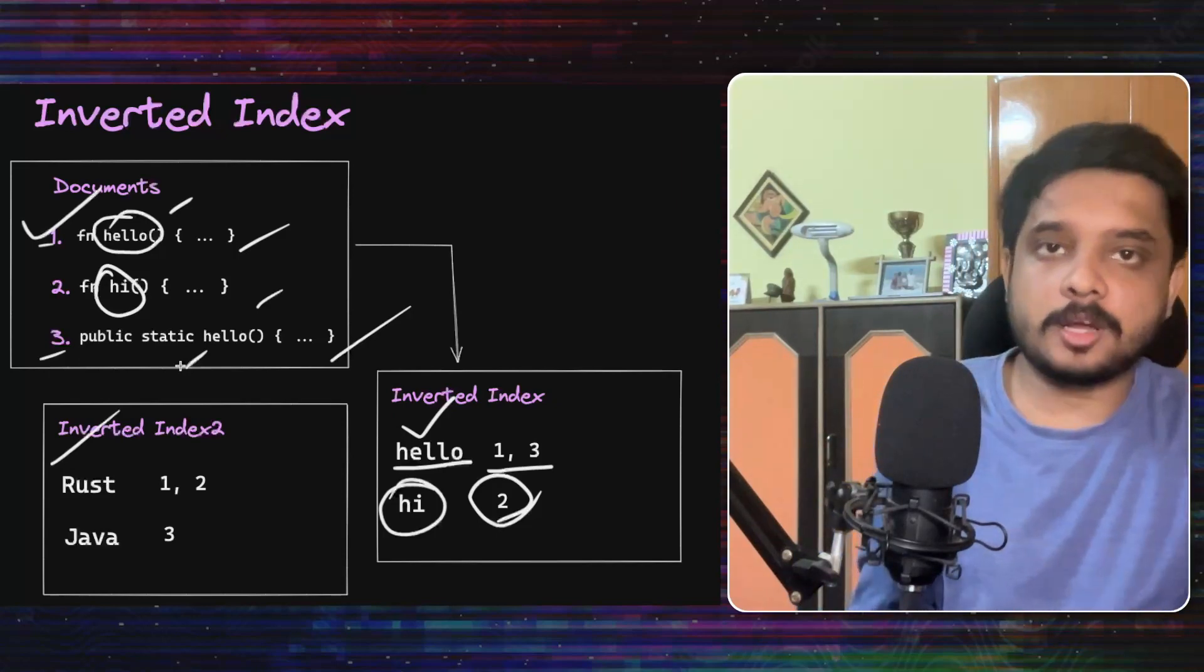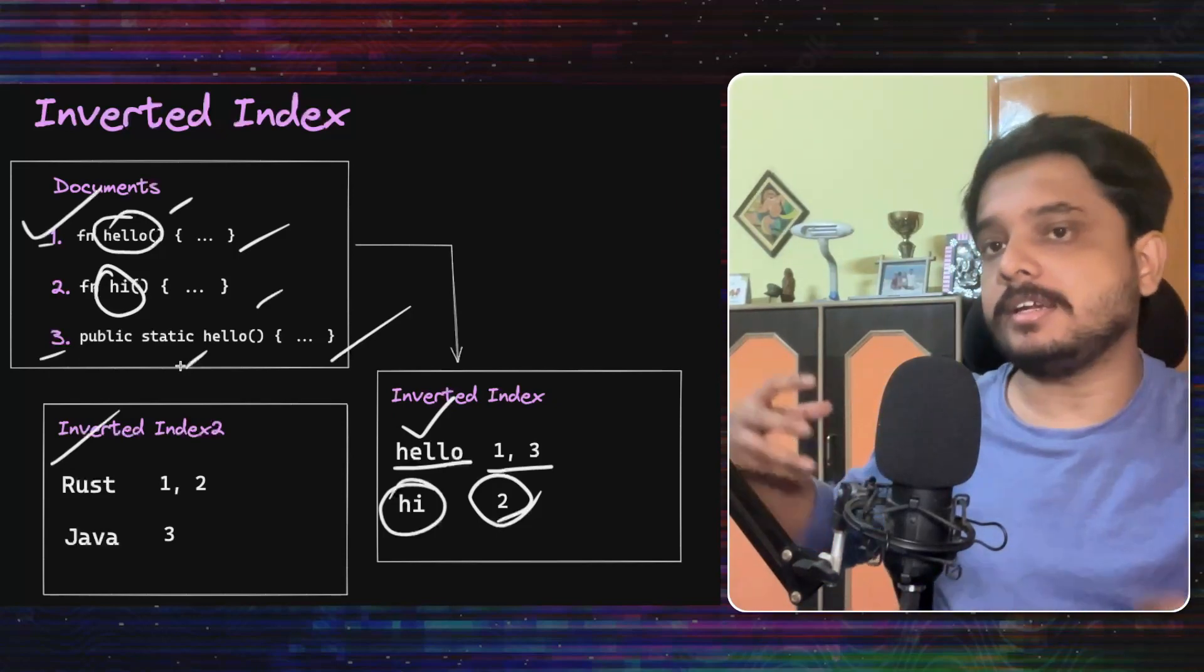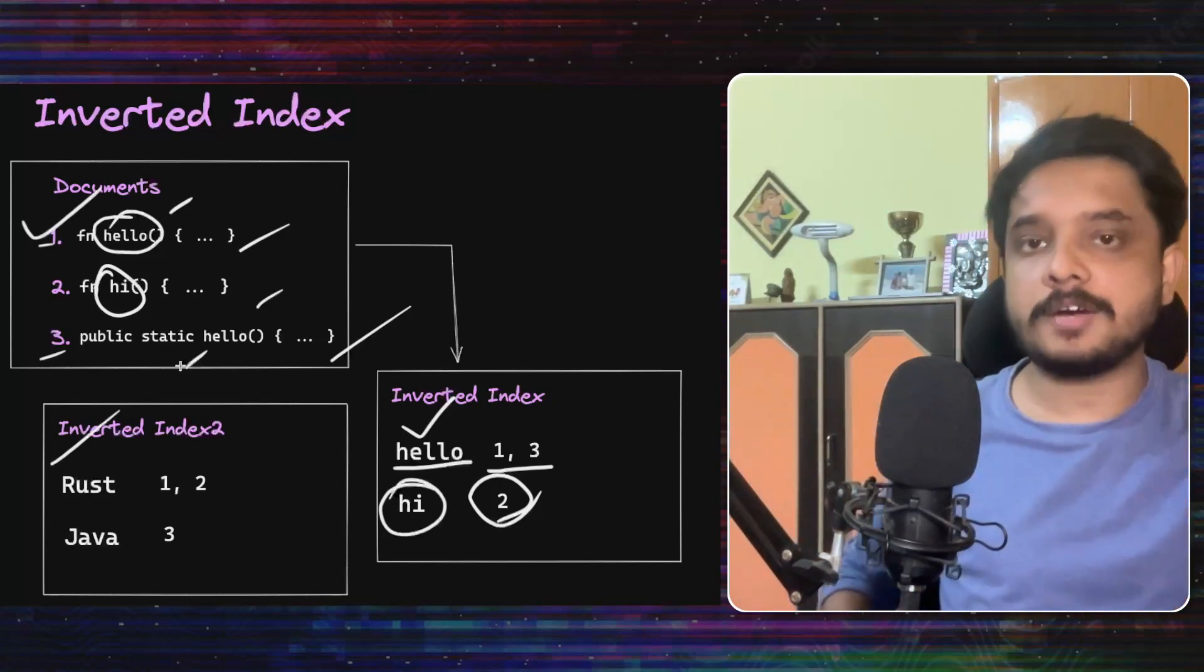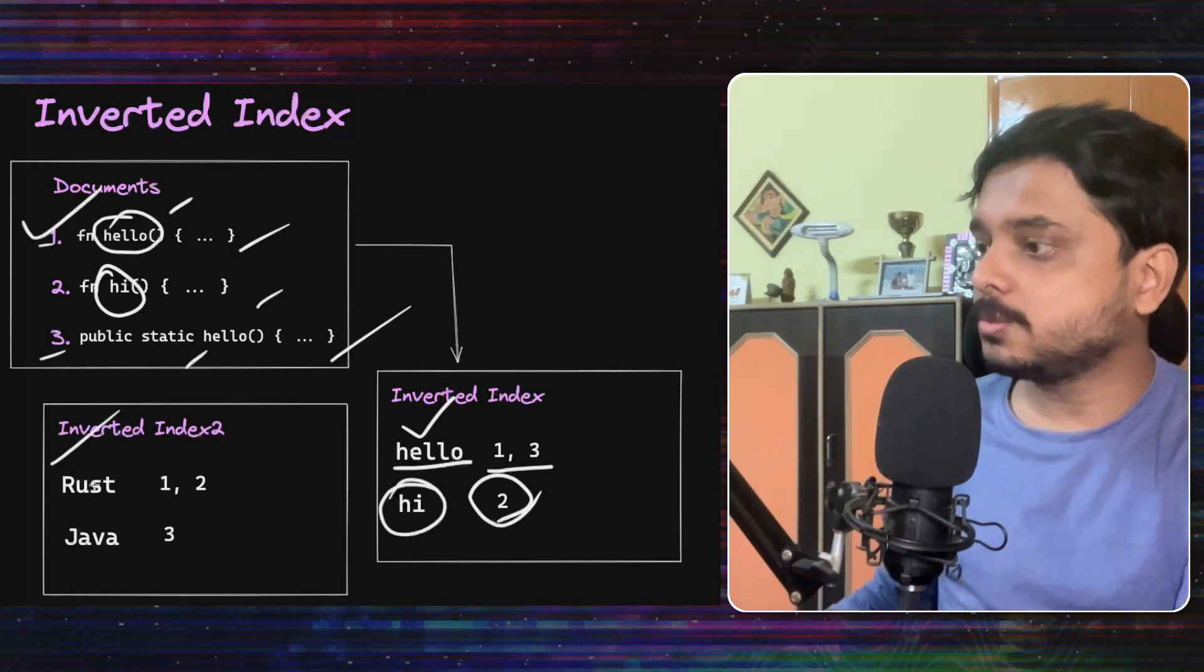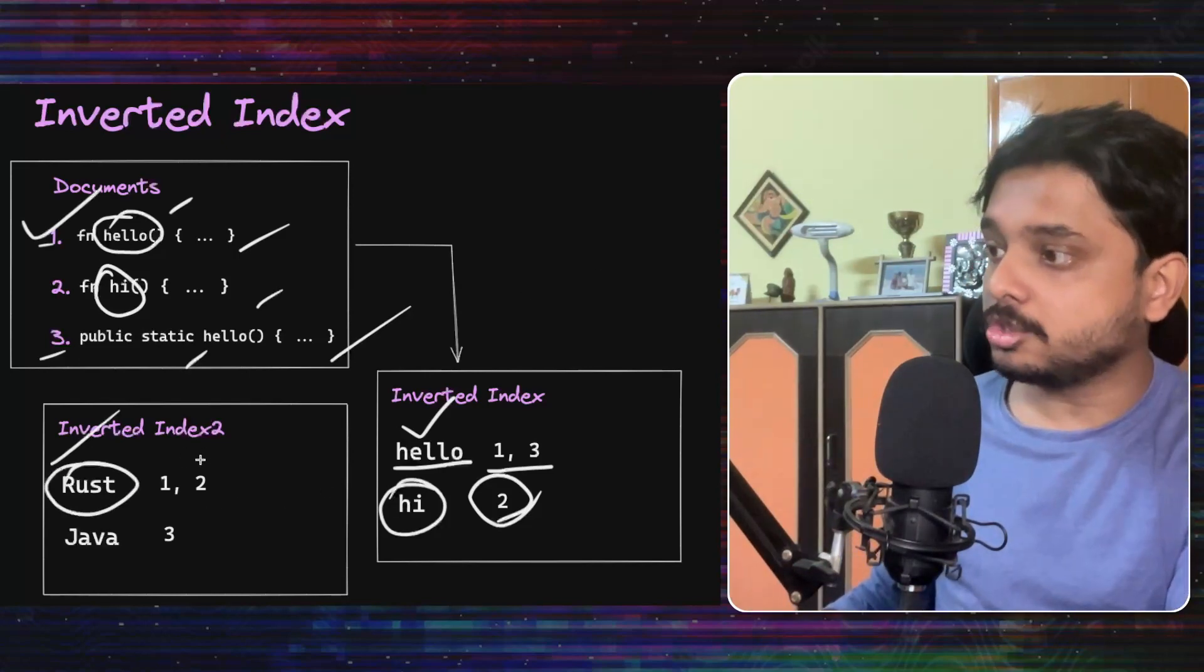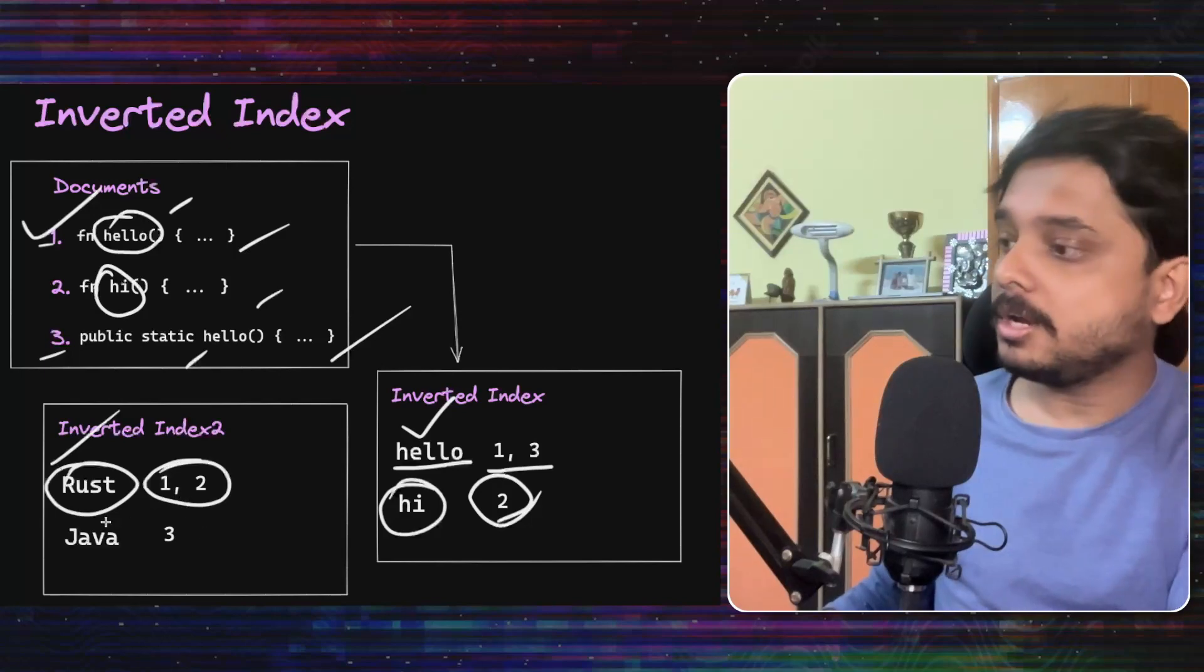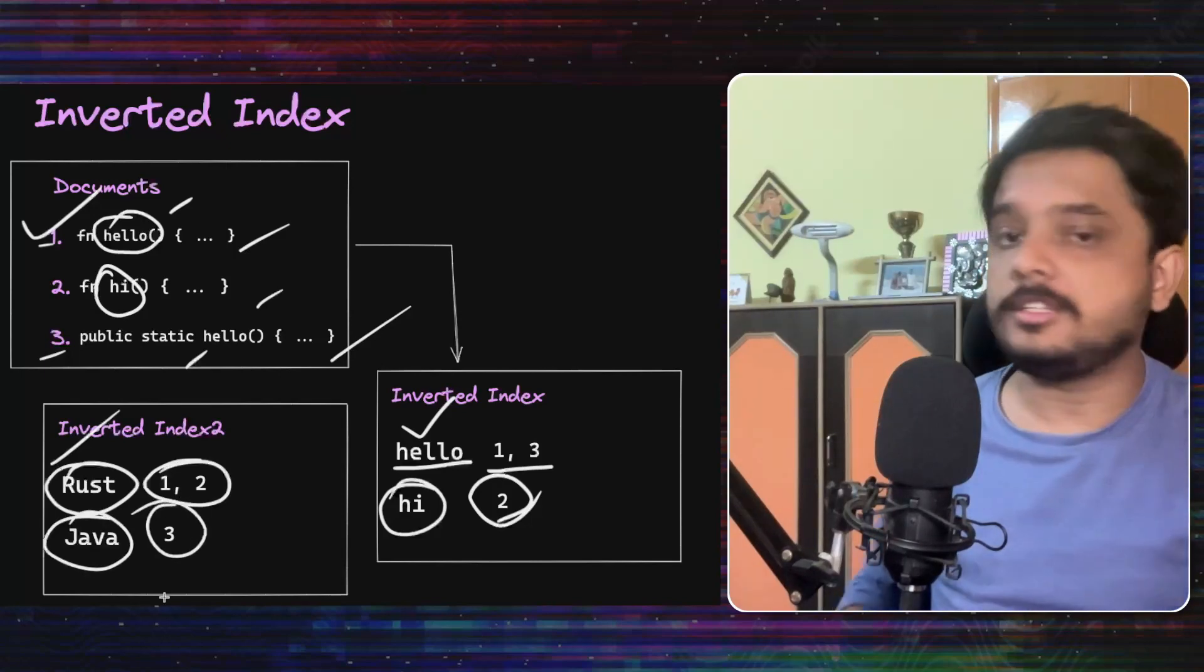Like let's say for a particular project, we want to know that how many files are written in Rust and how many files are written in Java. So this inverted index would tell that Rust is being used by document one and two and Java is being used by document three.